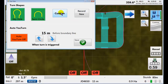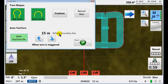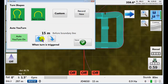You can choose your turn shape. You can do custom and record new — driving recorded is shown in another video. And the auto U-turn, you can turn it on and adjust where it turns with respect to the boundary line. So here, 8 meters after the boundary line it'll trigger, or say 15 meters before. Because we have a 15-meter width on the implement and that's on the inside — if we want it to turn right at the start of that, we go 15 meters before the boundary line. Then we save that.